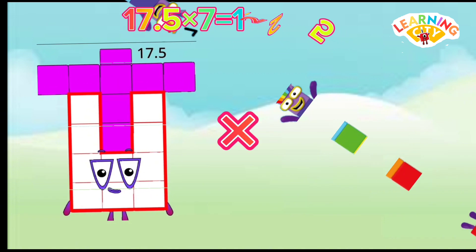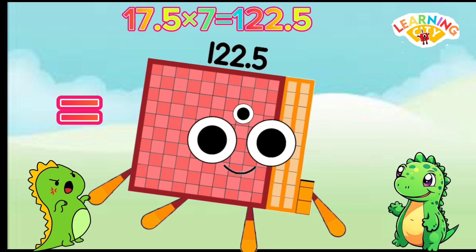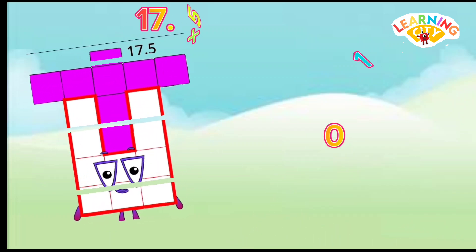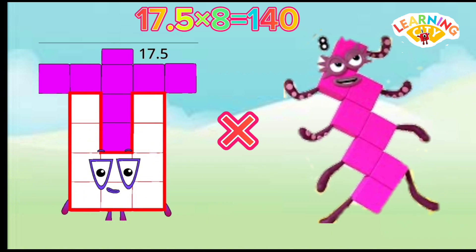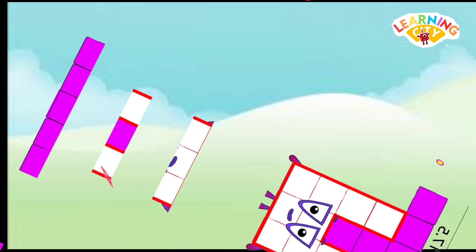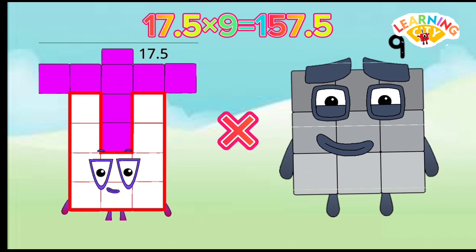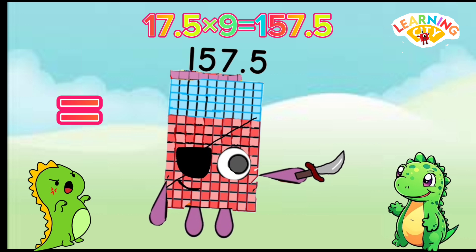17.5 multiply 7 equals 122.5. 17.5 multiply 8 equals 140. 17.5 multiply 9 equals 157.5.